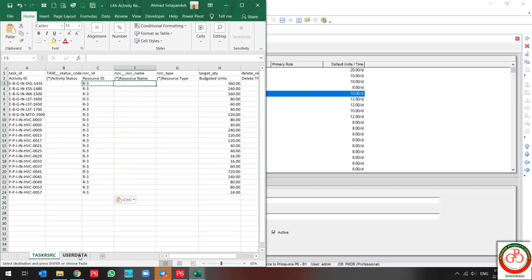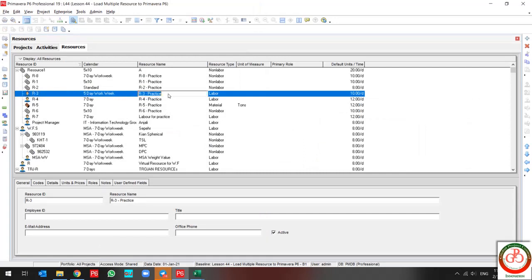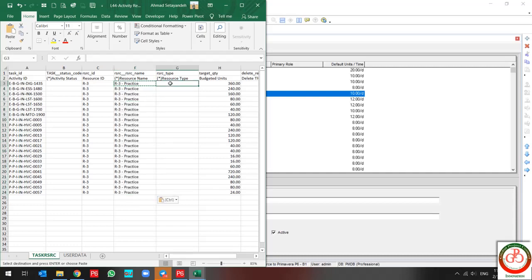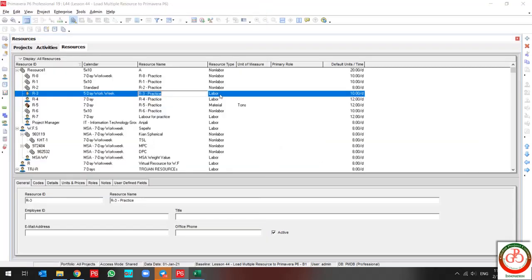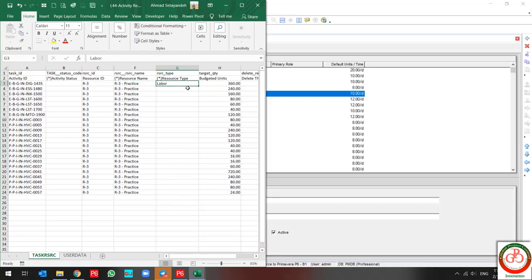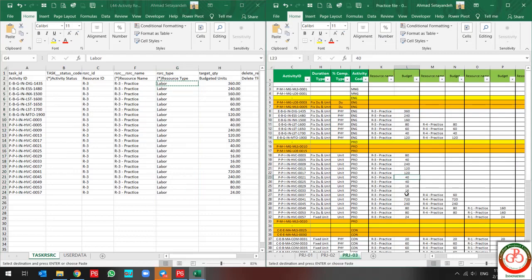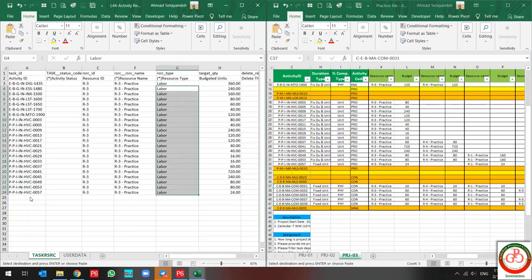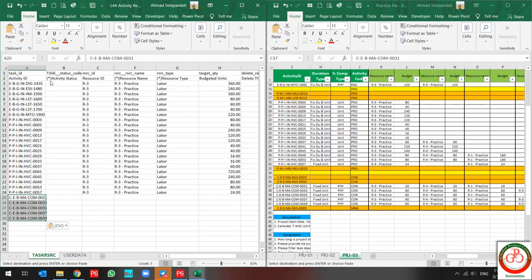I also need the resource name according to the software. According to my software, the resource name is R-3-Practice. I come back to my sheet and paste the correct value. My resource type is Labor, so I type Labor and copy-paste it. Be careful — you should only use Paste Value when copying from any other Excel file to your P6 exported file.